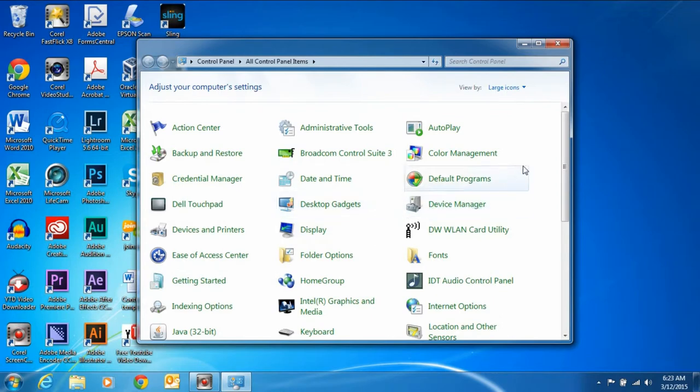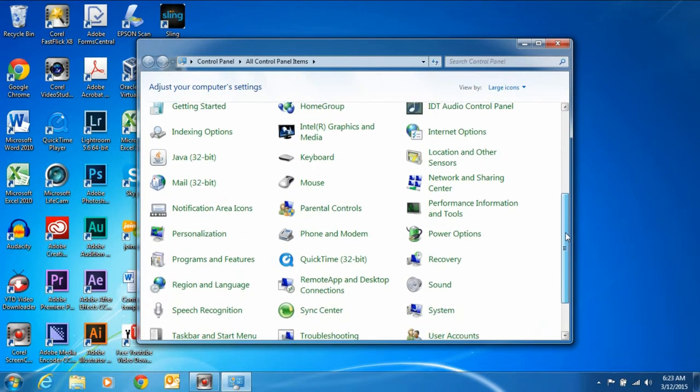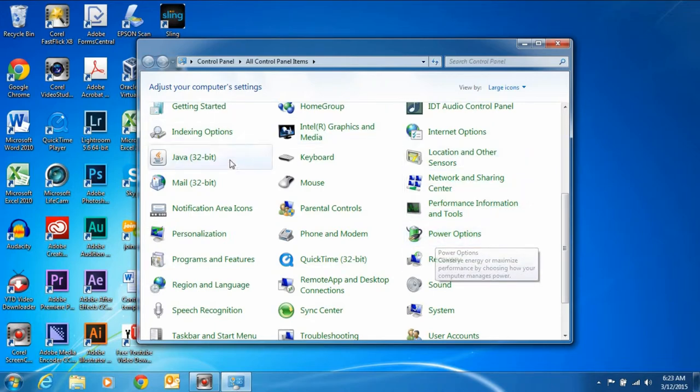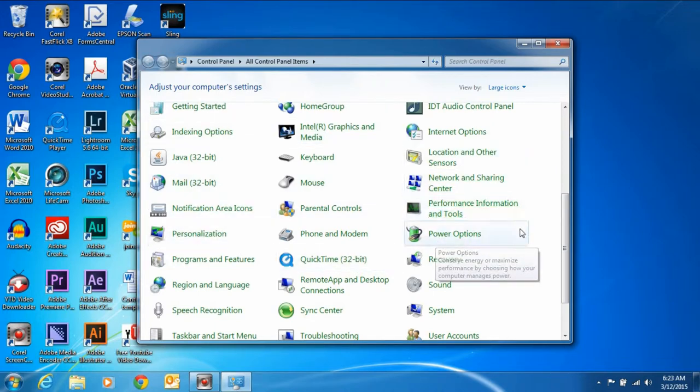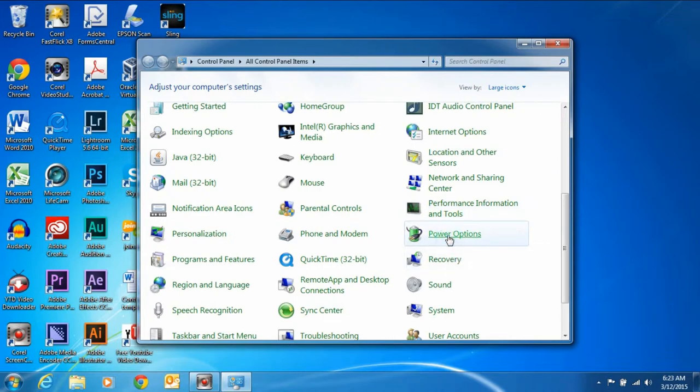and we want to go to Power Options, right here. Remember, everything in here is alphabetical, so it's easy to find things if you know the first word. The first word in this case is Power, so it's under the P's. Click on the Power Options.